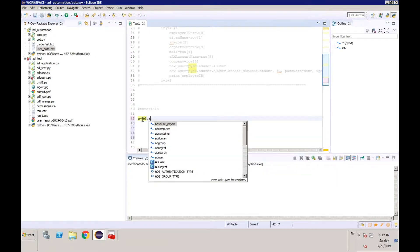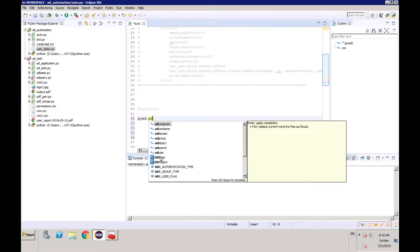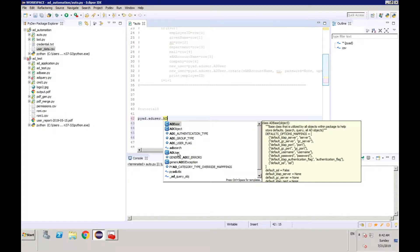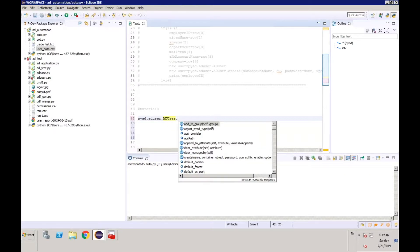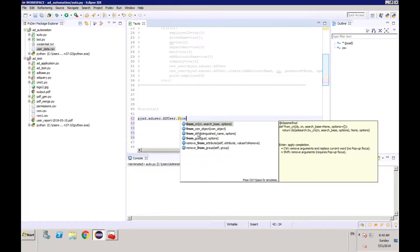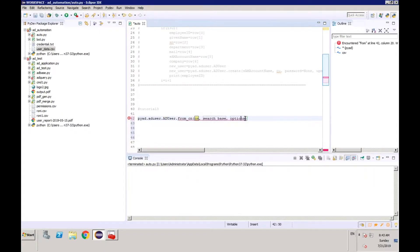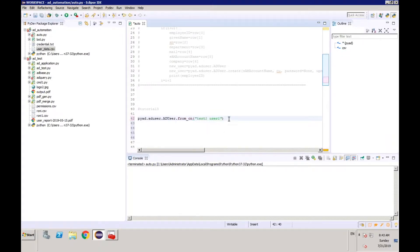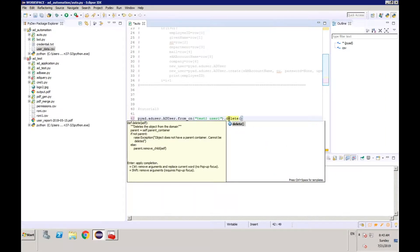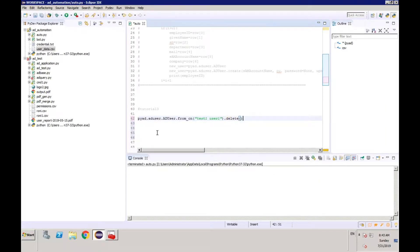This is going to be pyad — we all know — then it will be ad_user, and then ad_user from CN. You need to search the user first, pass the CN value, and after that you just call the delete method. So if you run this, the user is going to be deleted.